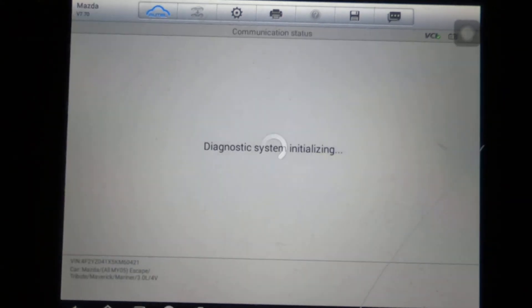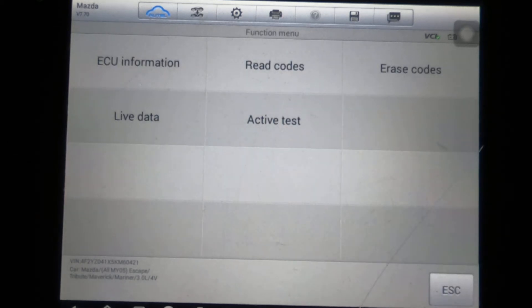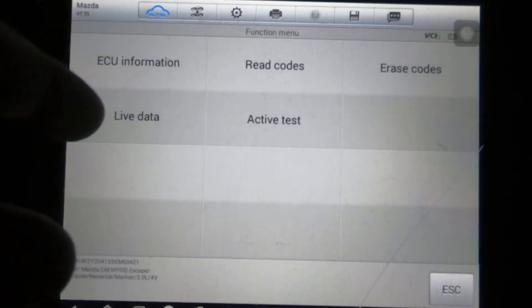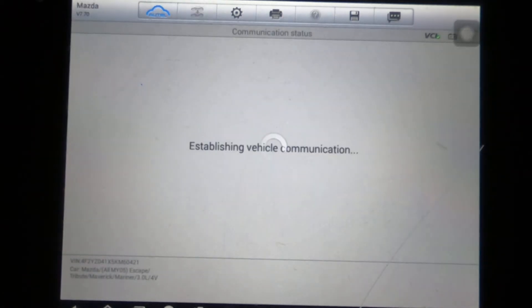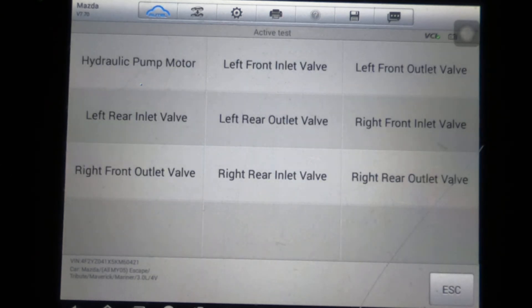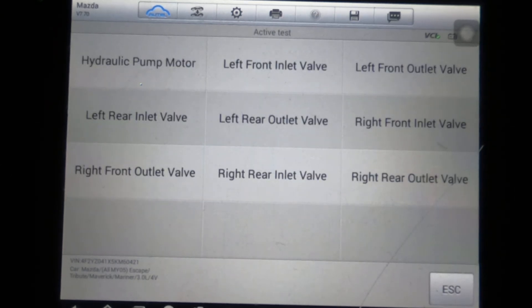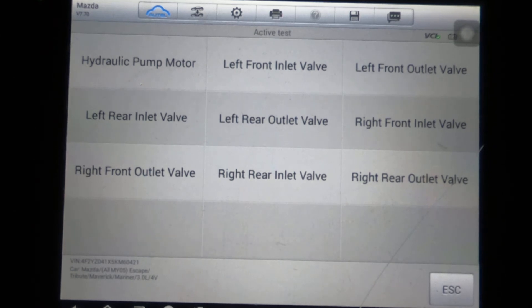We'll go to ABS. And again, no special functions, but we've got some active test. Of course, your pump motor, your valves, inlet and outlet for all your wheels.